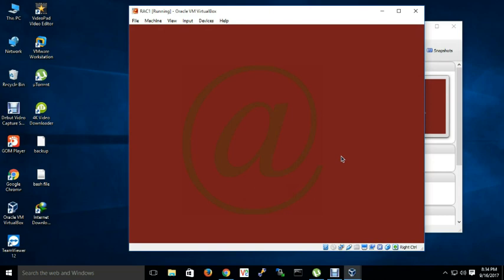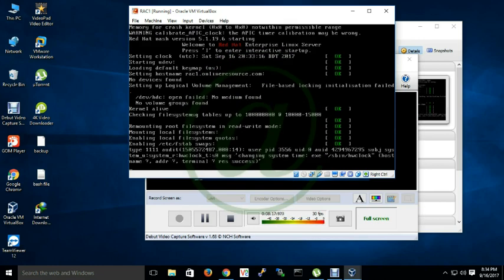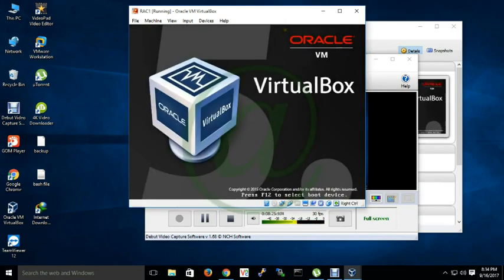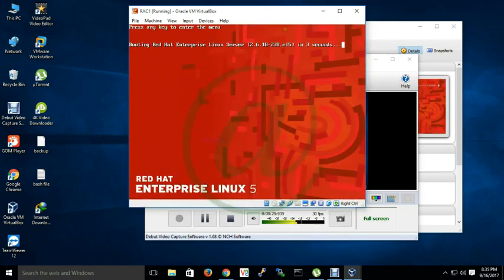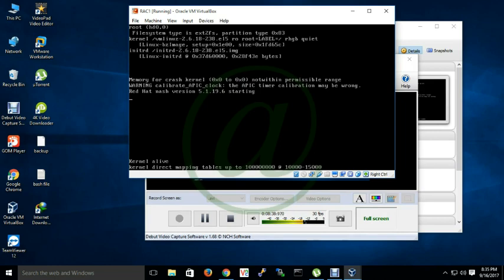My installation is done. Next I will confirm, next I will create the required user group and directory path and will transfer the software in my next video. So till then stay with me and if you have any query or question please comment below.